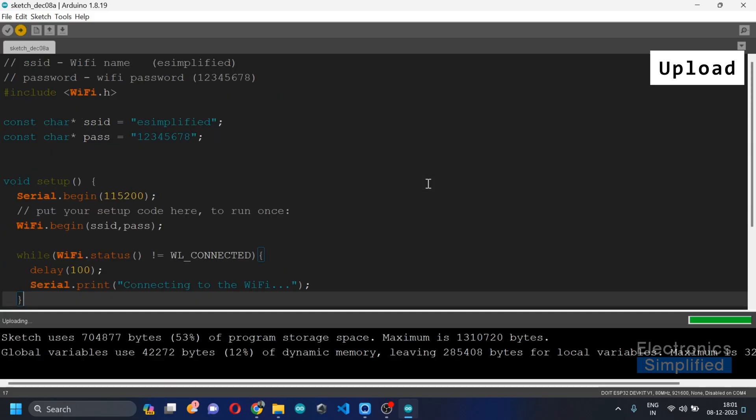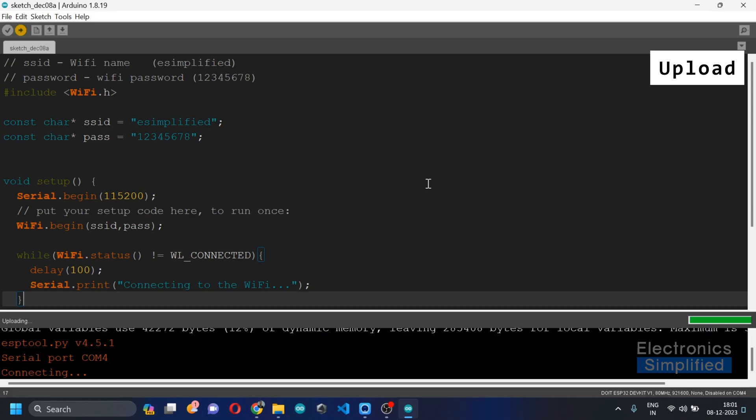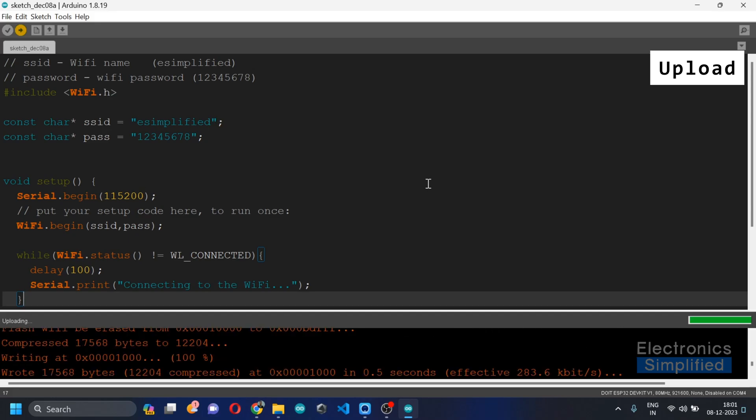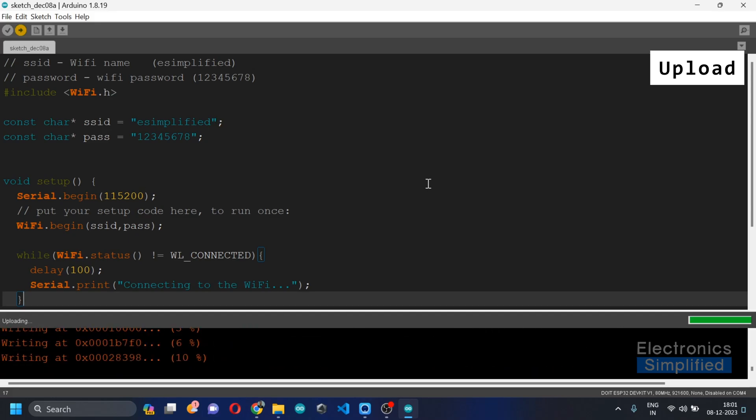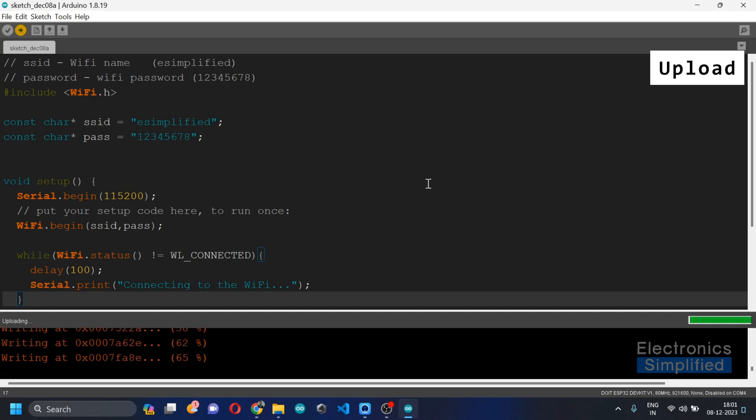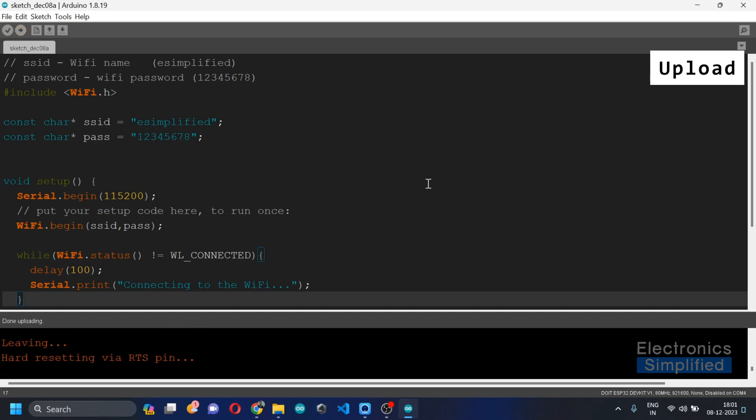So after a while, I've noticed that it has finally started writing the data onto the ESP32 and it's done.